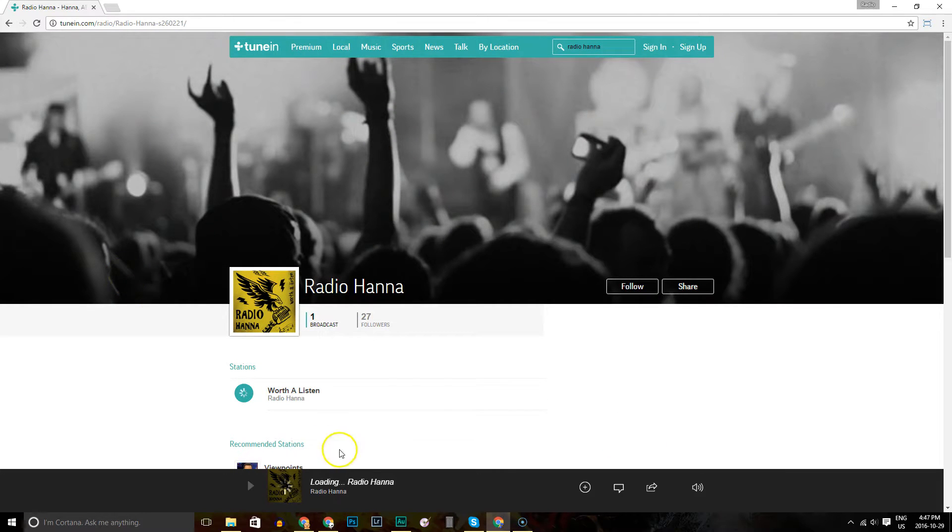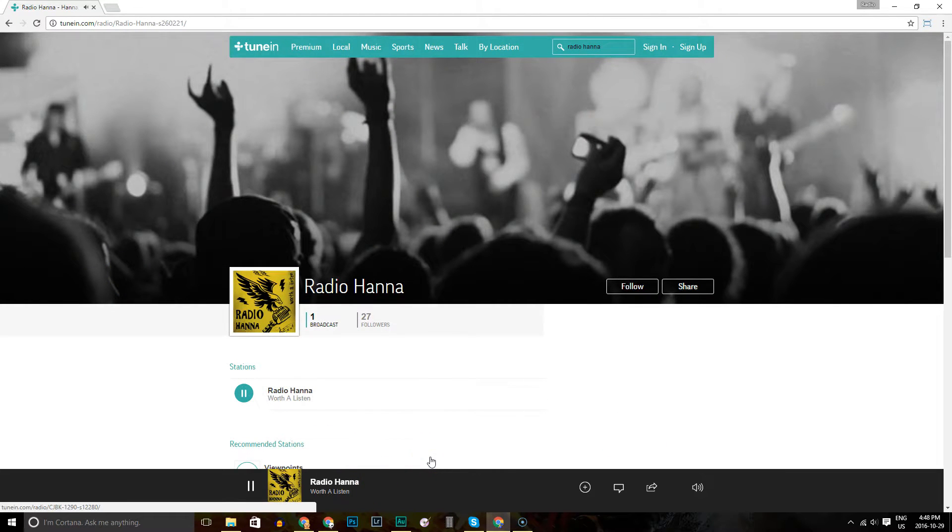You'll see we're loading at the bottom. And there you go, you're listening to our audio stream. It's that simple.